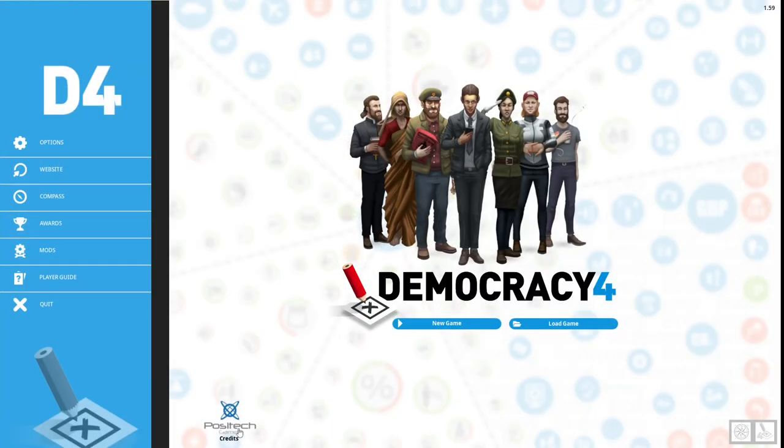Hello and welcome to Cricket House Gaming. Here we like to explore the gameplay of simulation games, usually through a series of let's plays. In this episode we will continue to explore the gameplay of Democracy 4.